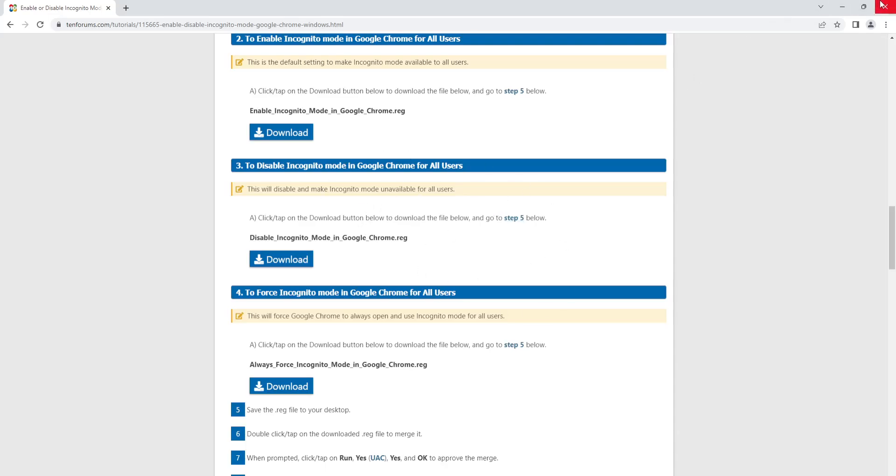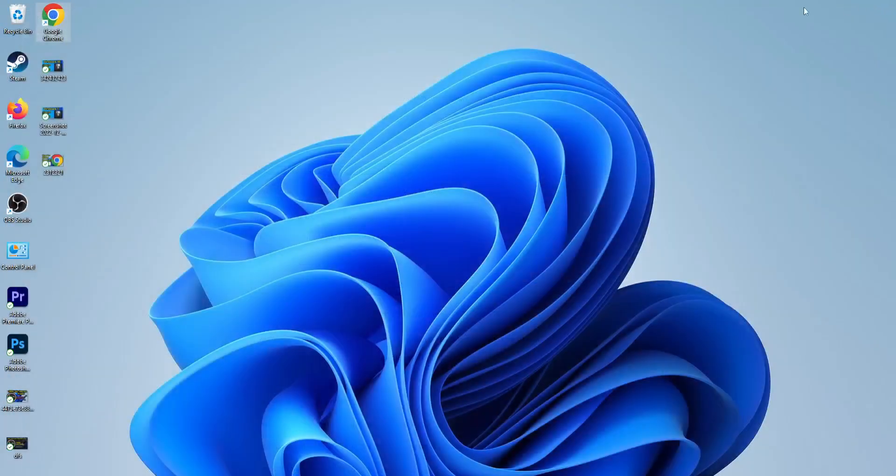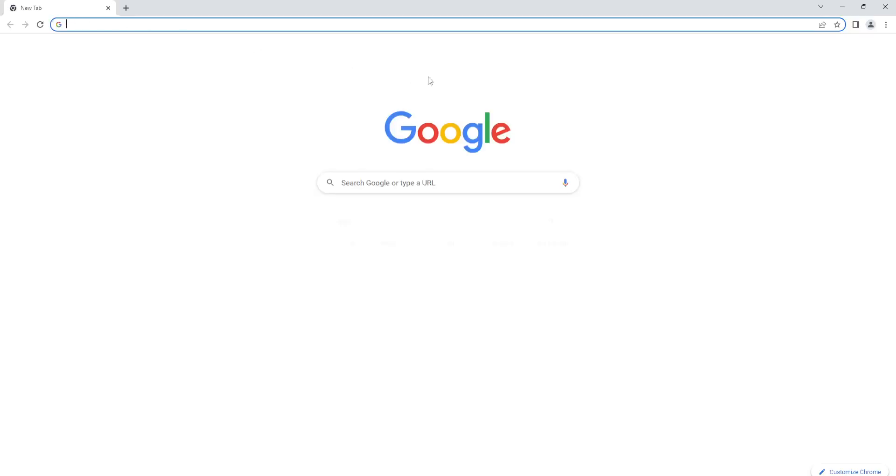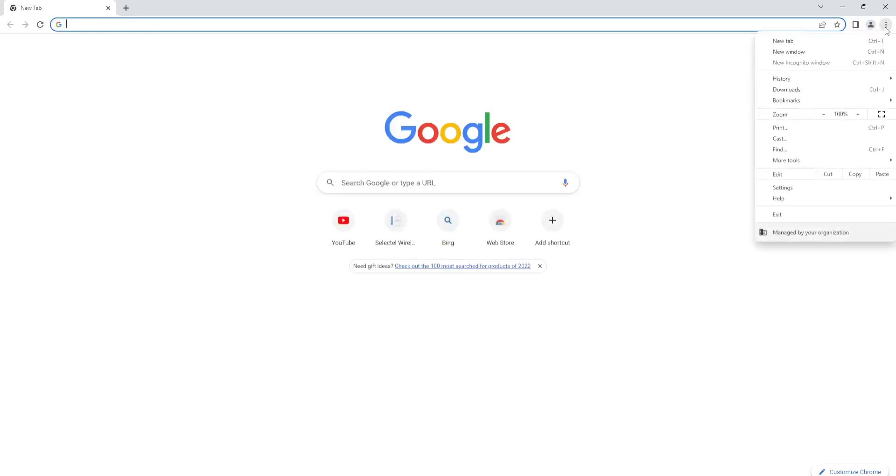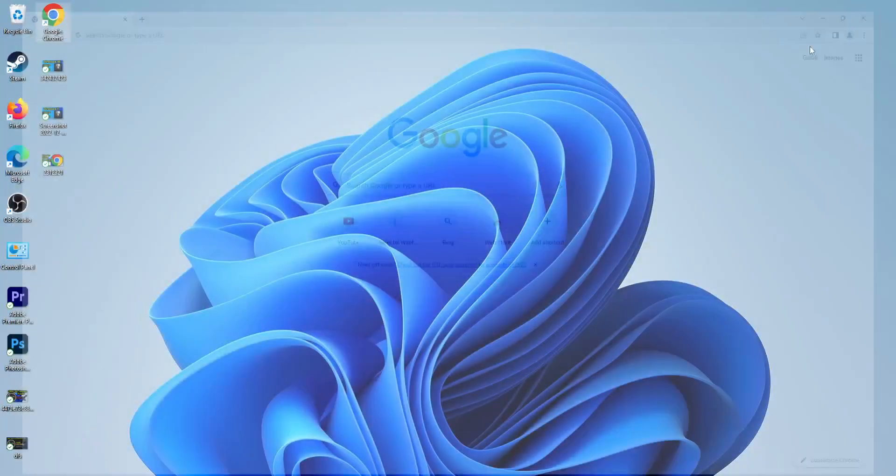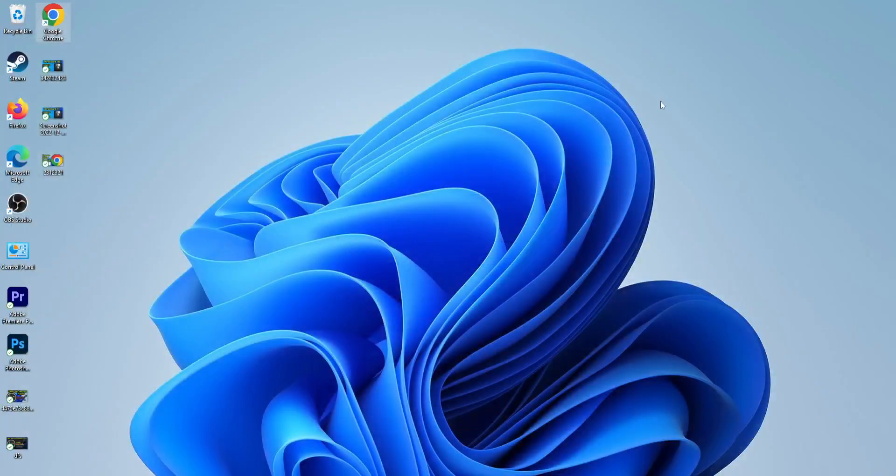close out of Google Chrome and reopen it. As you can see on the top right, it is blanked out. I am no longer able to go into incognito mode. I hope this video helps you. Have a good day, bye!